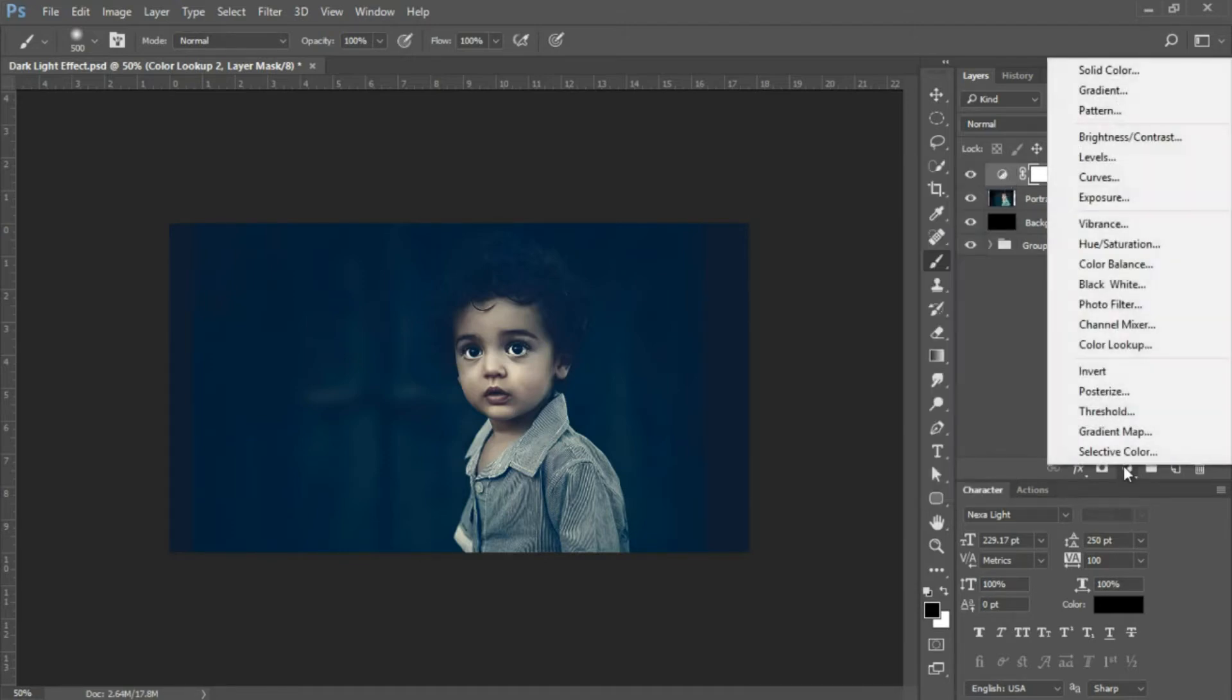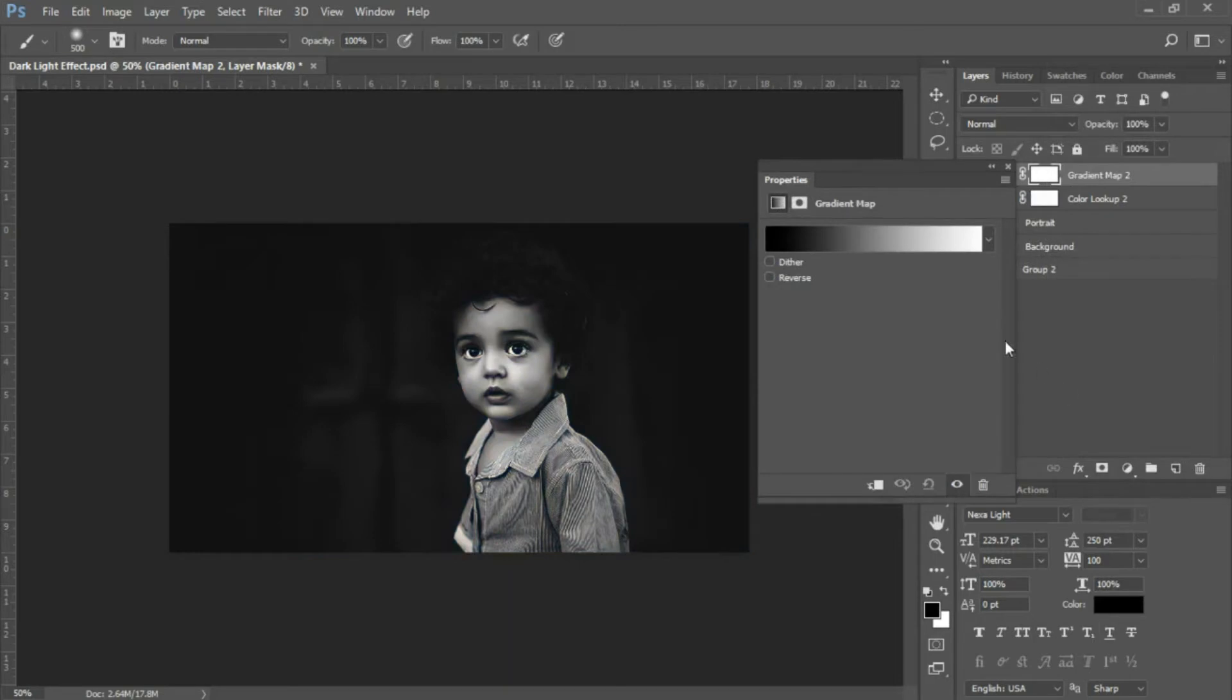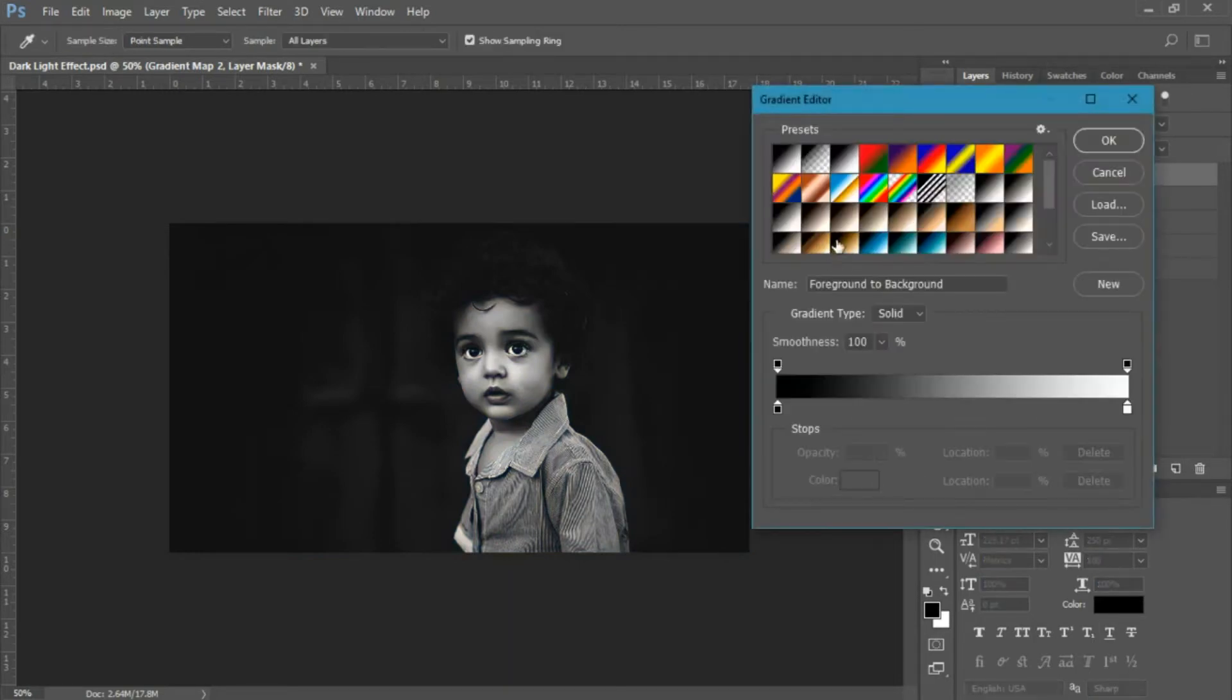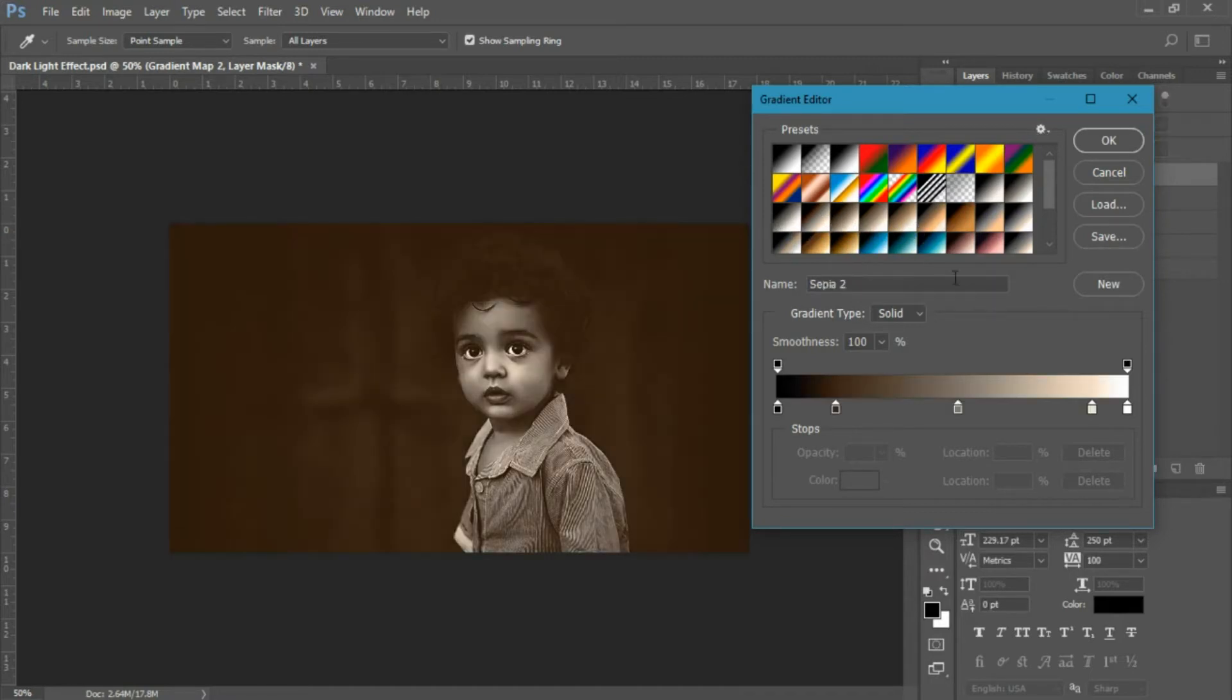Next, add a gradient map. Select your adjustment layer icon at the bottom of the layers panel and choose Gradient Map. We're looking for Sepia 2, which is the third from the left. If you don't have this option, click the cog icon and load your sepia tones.